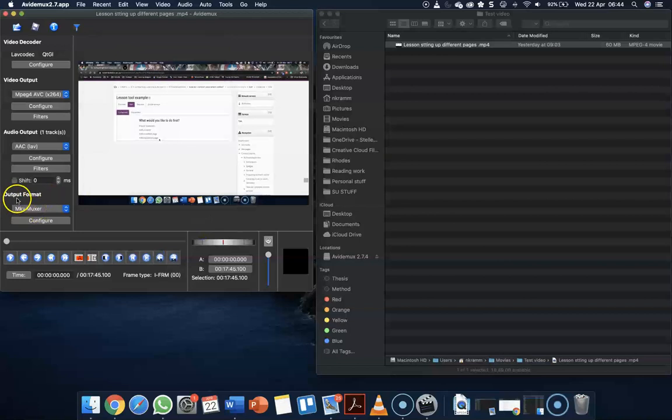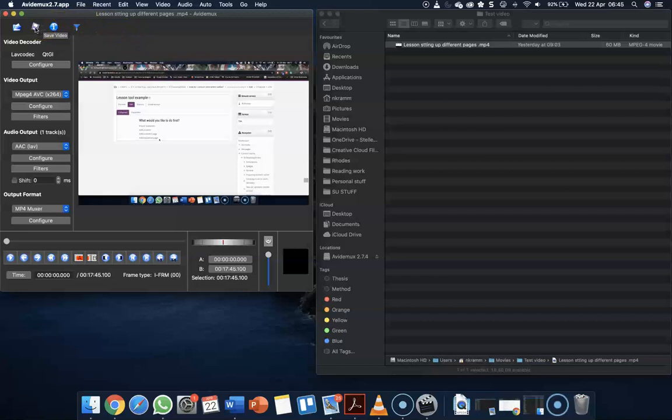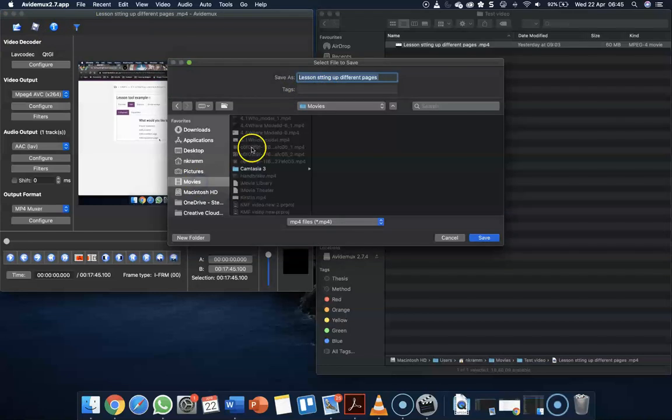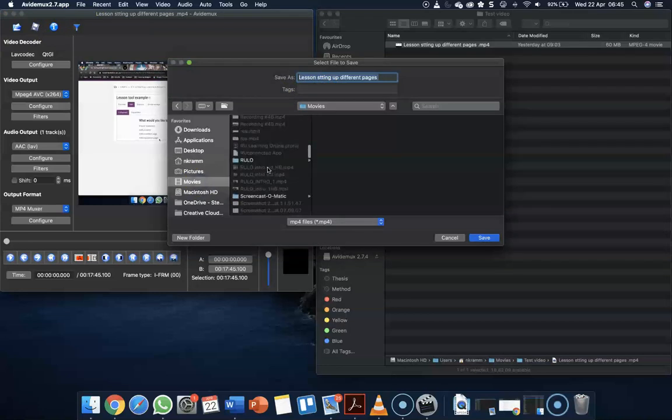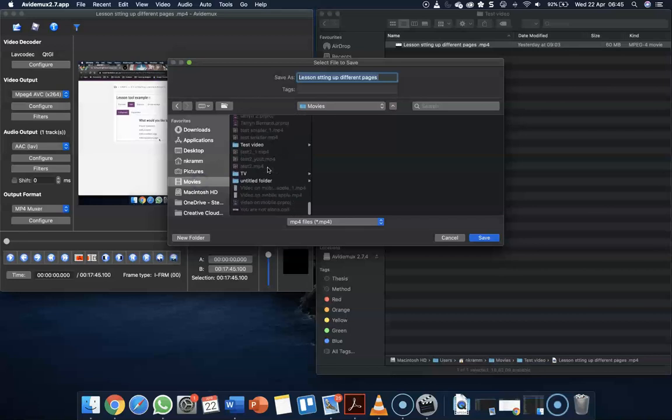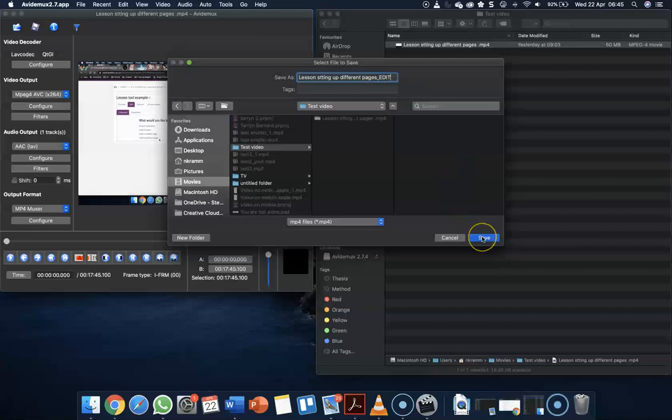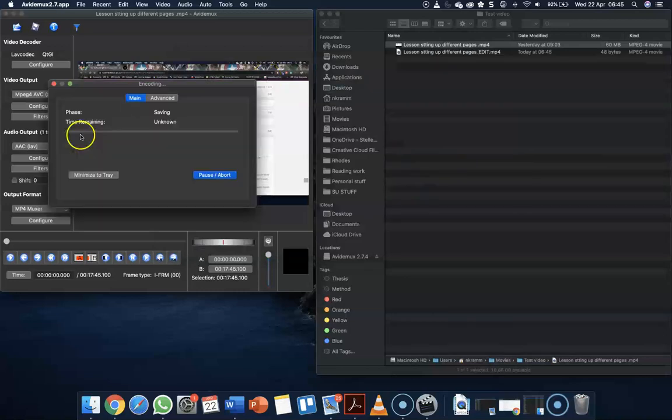Then we just need to decide what is the output file, and we want mp4. Once we've done all of these settings, we go on save video. And then we need to decide where we want this. I'm going to put mine in my video folder. Here's my test video. Because I've already got this file in there, I'm just going to call it edit. Hit save and that will start the process.